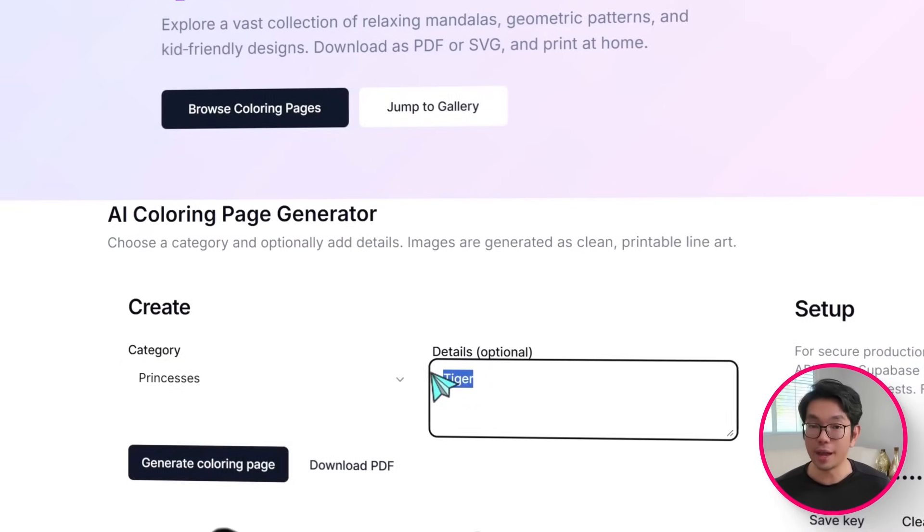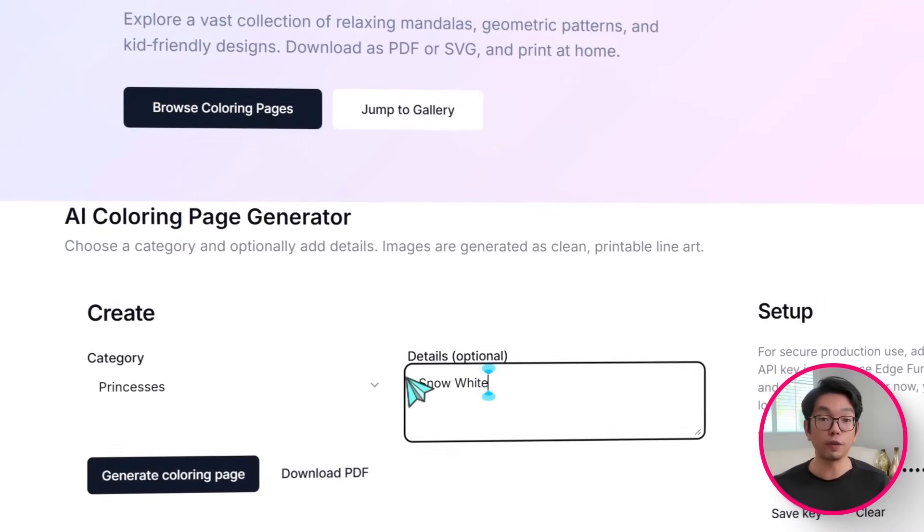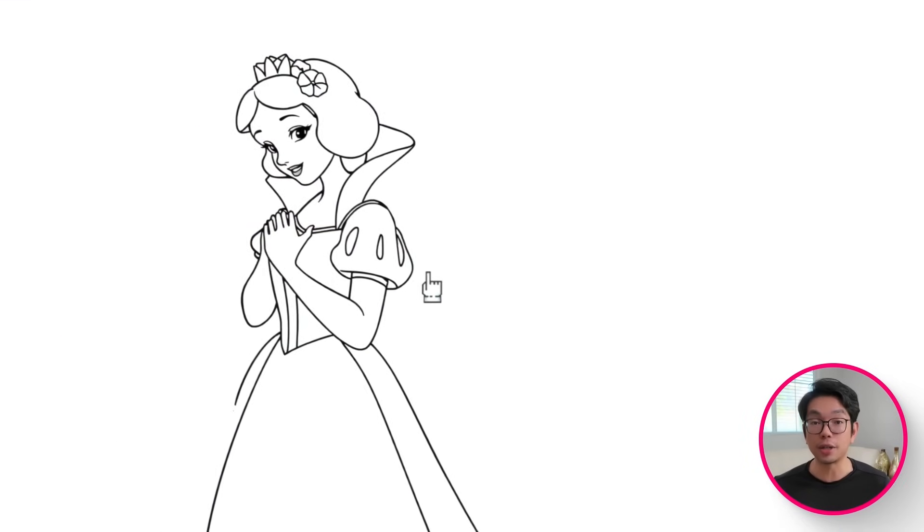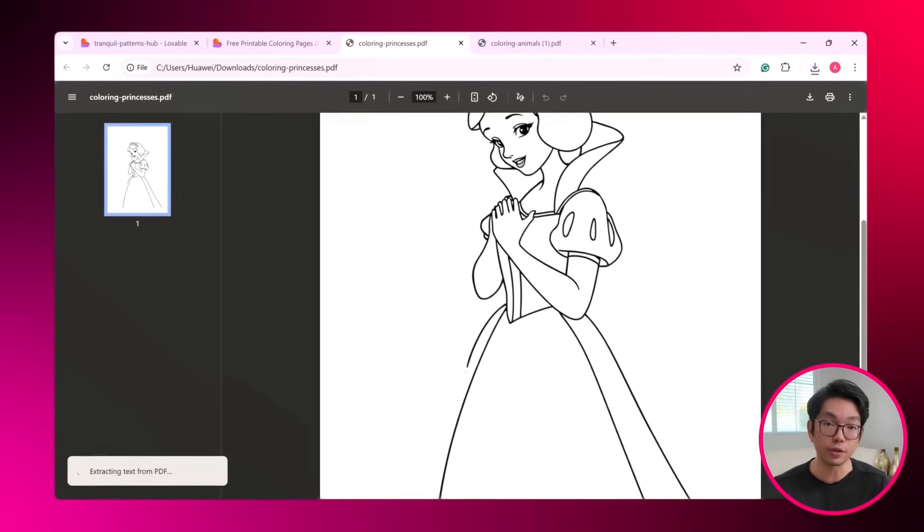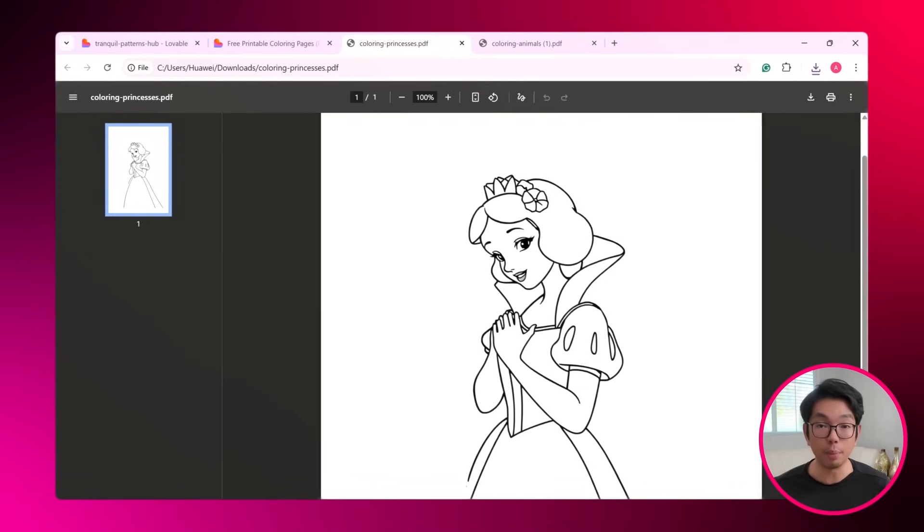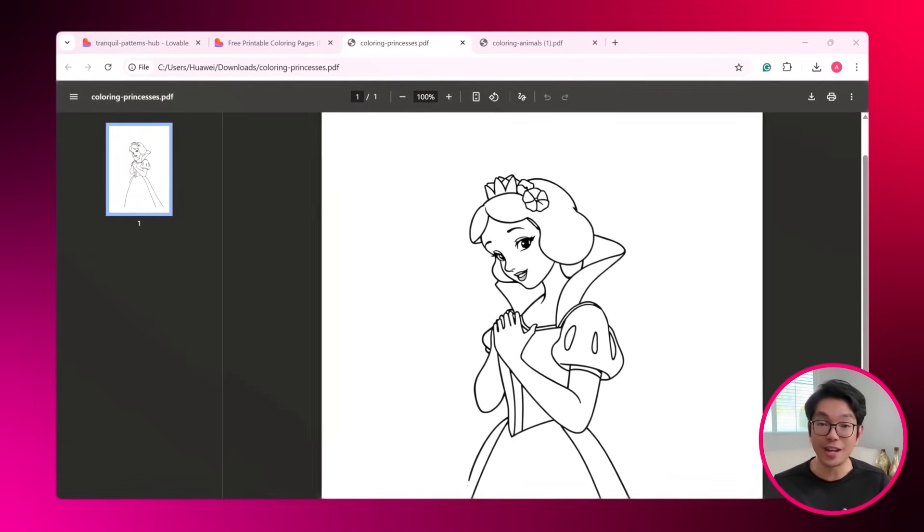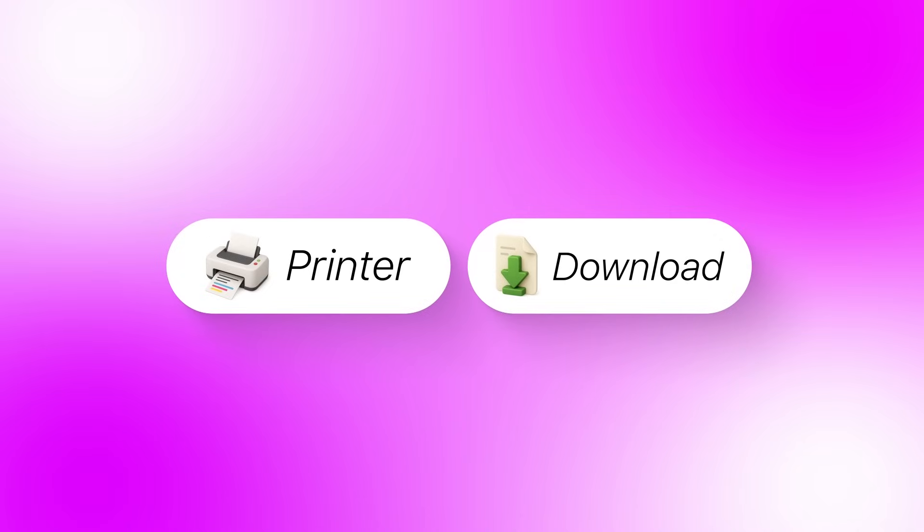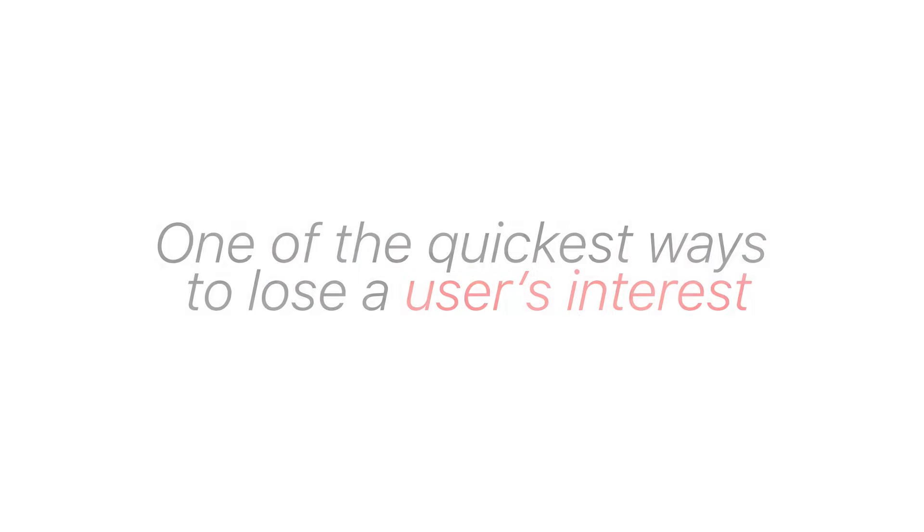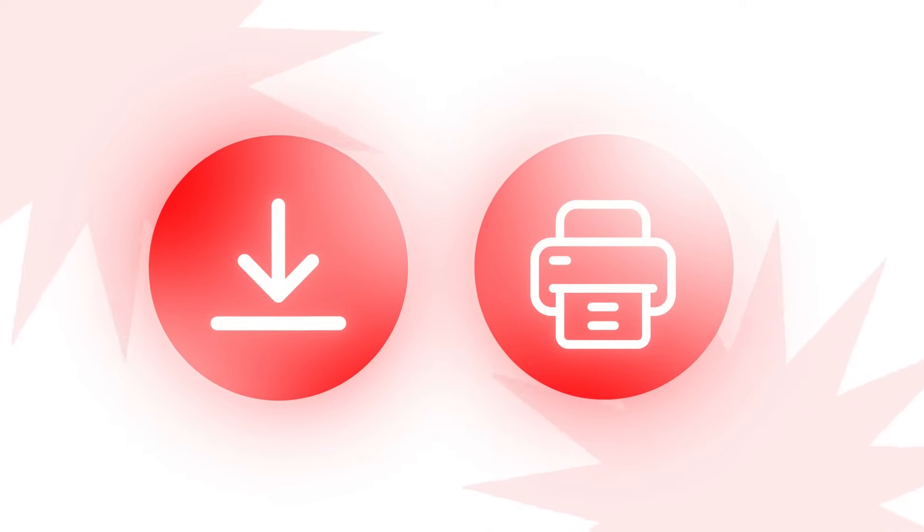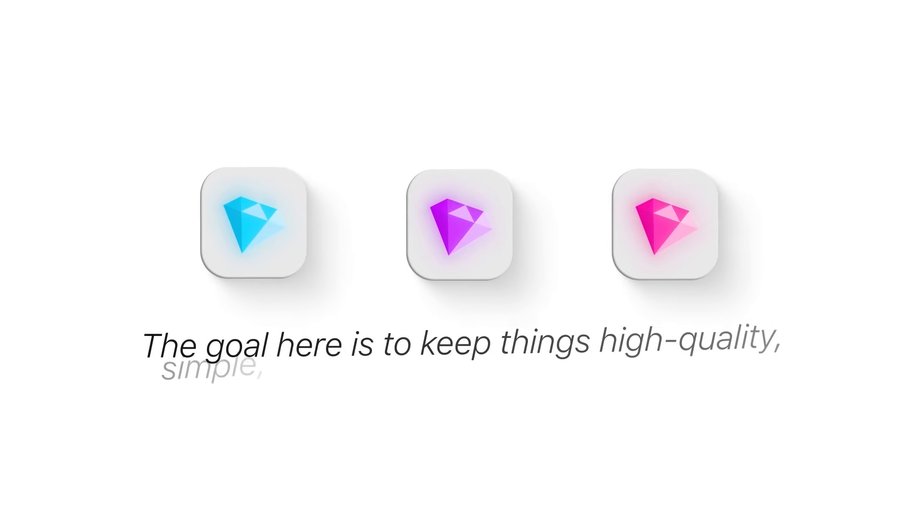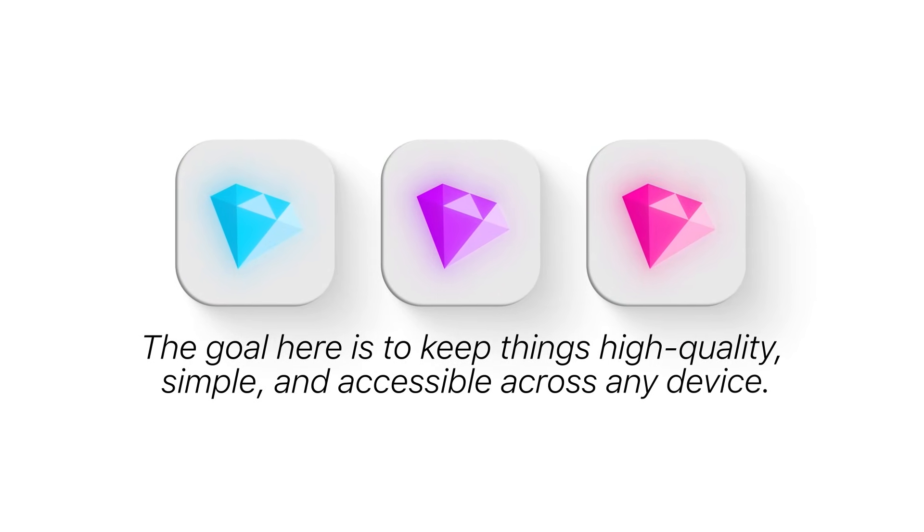And from there, the process is straightforward. So for here, let's choose the Animals category, type in Tiger, and hit the Generate Coloring page. And as you can see, within seconds, the AI produces a beautifully detailed tiger design, showing a crisp preview right on the page. And in one click, I can just download it as a sharp print-ready PDF. And it's perfect for anyone who wants to start coloring immediately.